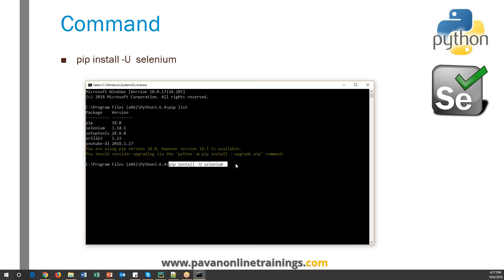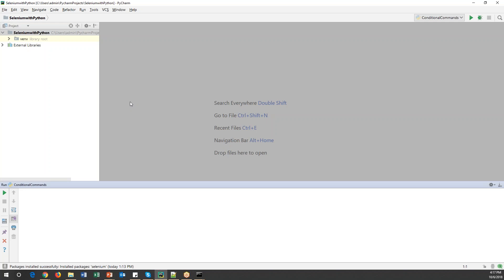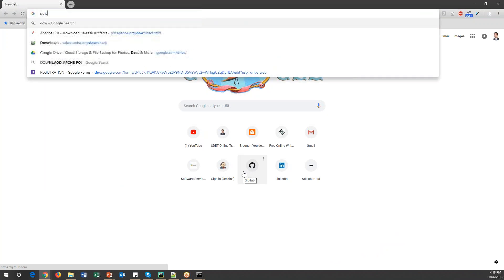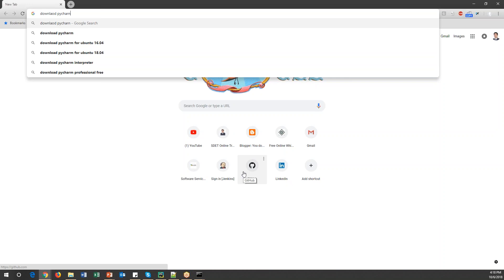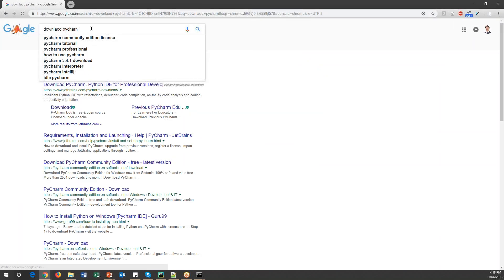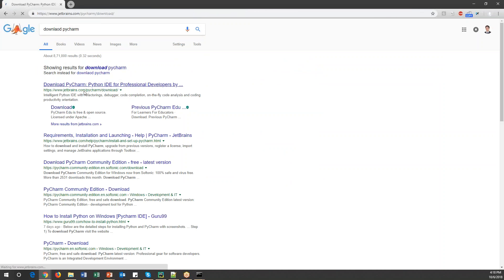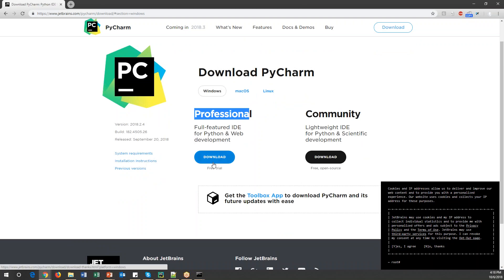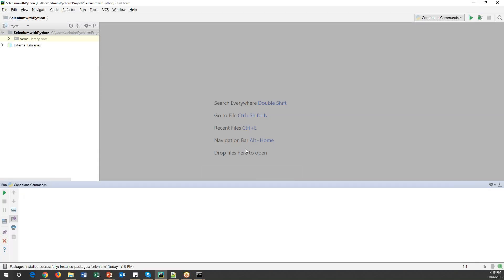Now once we have installed the Selenium plugin for Python, we can configure it into Python to write our automation code. We also need the PyCharm tool. If you don't have it, go to Google and search 'download PyCharm'. Go to the official website and from there you can download it. There is a professional edition and a community edition — download the free community edition. You'll get an exe file; just download and install it, which is very simple.